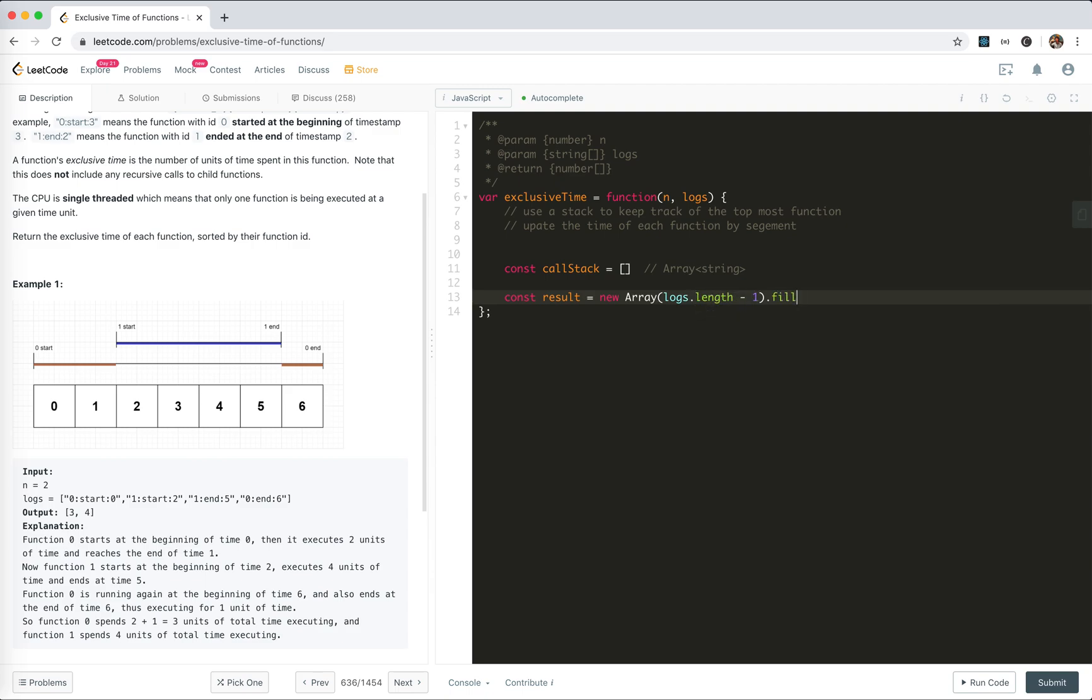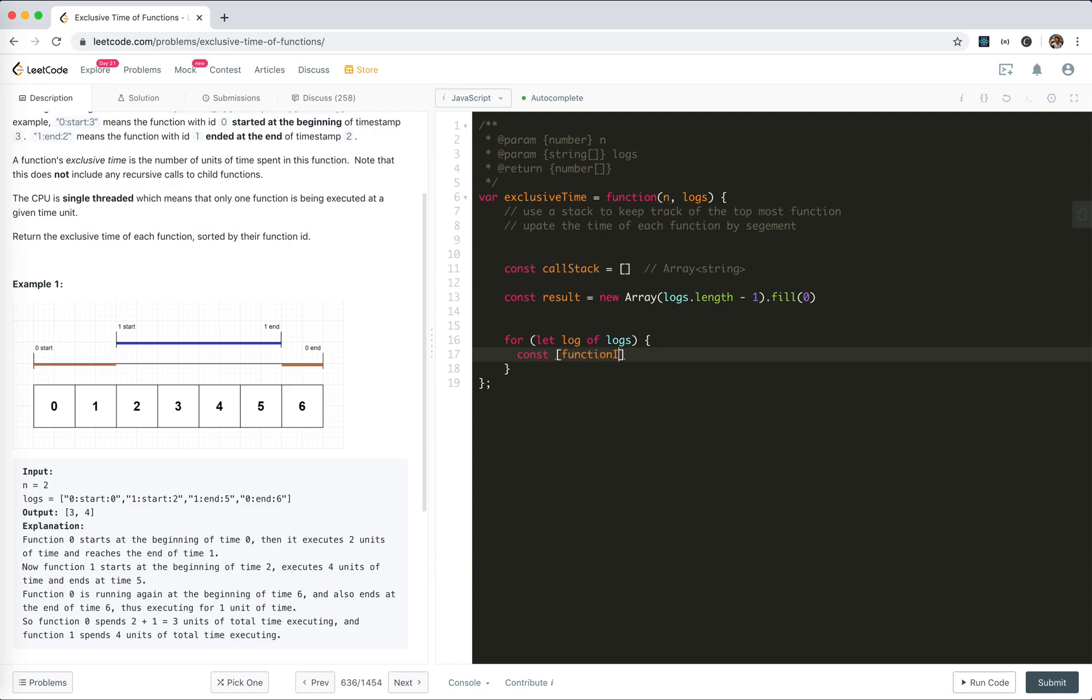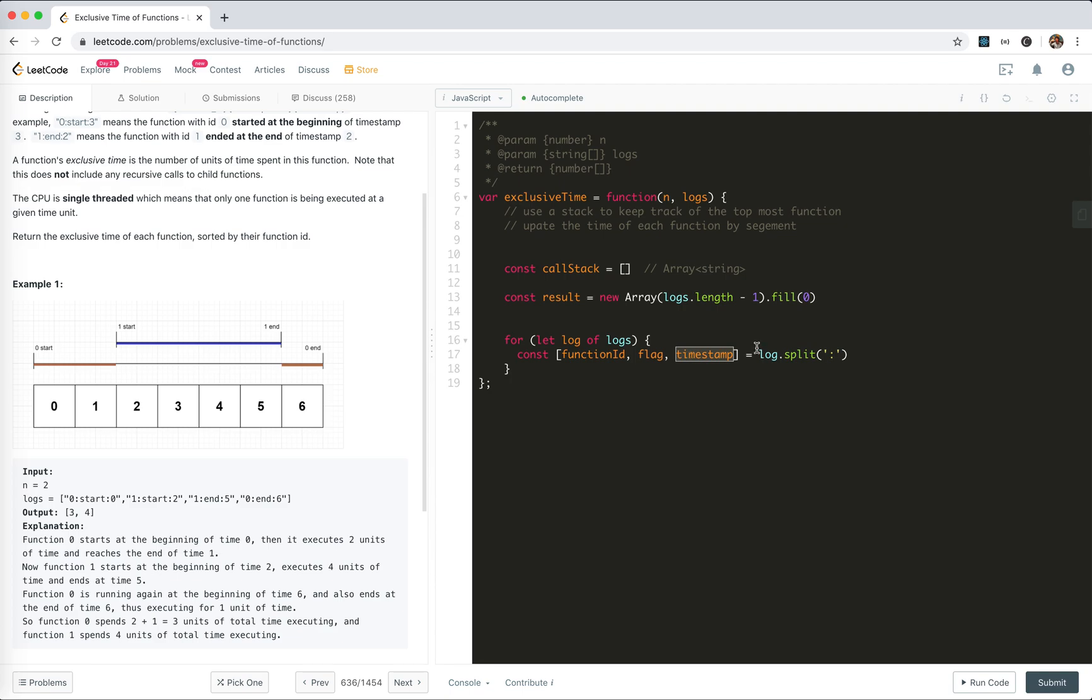Now for each log, we extract: functionID, flag, and timestamp by splitting on colon. For the timestamp, we need to transform it into a number.